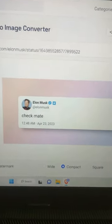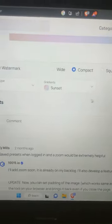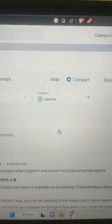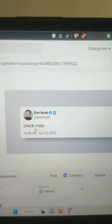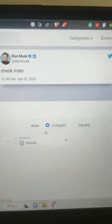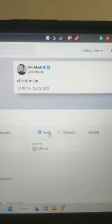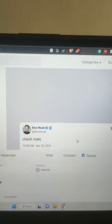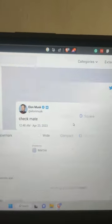You can change a couple of things from here. You can change the gradient - let me select Marble - and there you go. You can select Wide, you can select Square, and you can change everything from here.